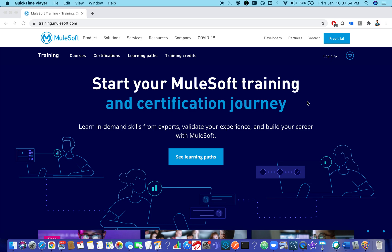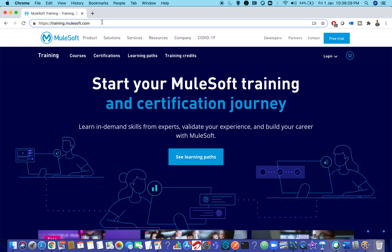Hello, in this video I'll take you on a tour of training.mulesoft.com, which is the official training portal of MuleSoft. There are a lot of questions on social media asking about certifications and training. In this video I just wanted to take you to this training website so you can see what features are available and what to keep in mind when giving examinations.